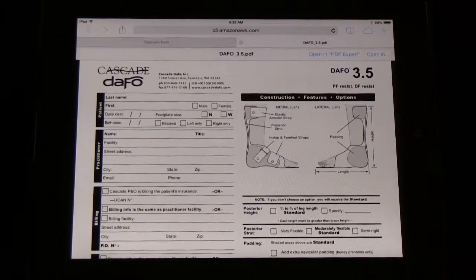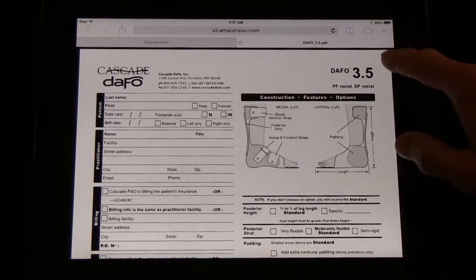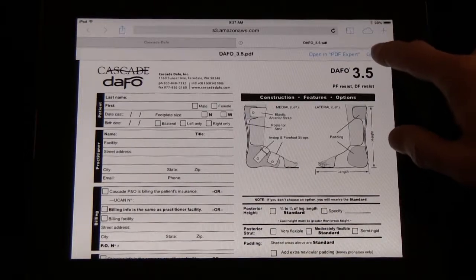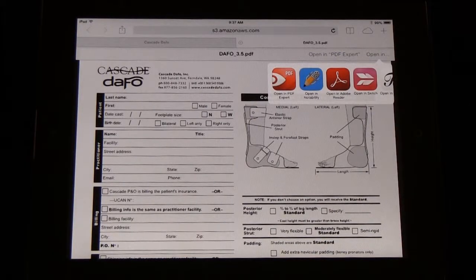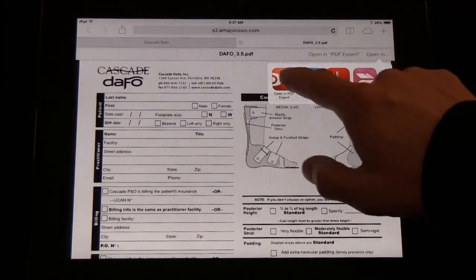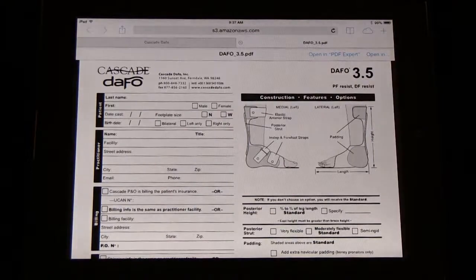Once you have an order form open from the website, go to Open With in the top right hand corner of the screen and choose Adobe Reader or PDF Expert.